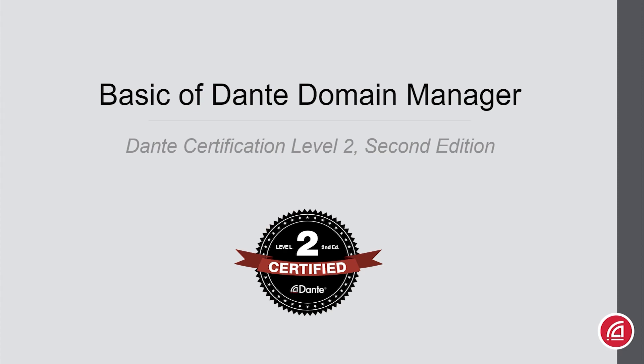Dante Certification Level 2, Second Edition, Basics of Dante Domain Manager.